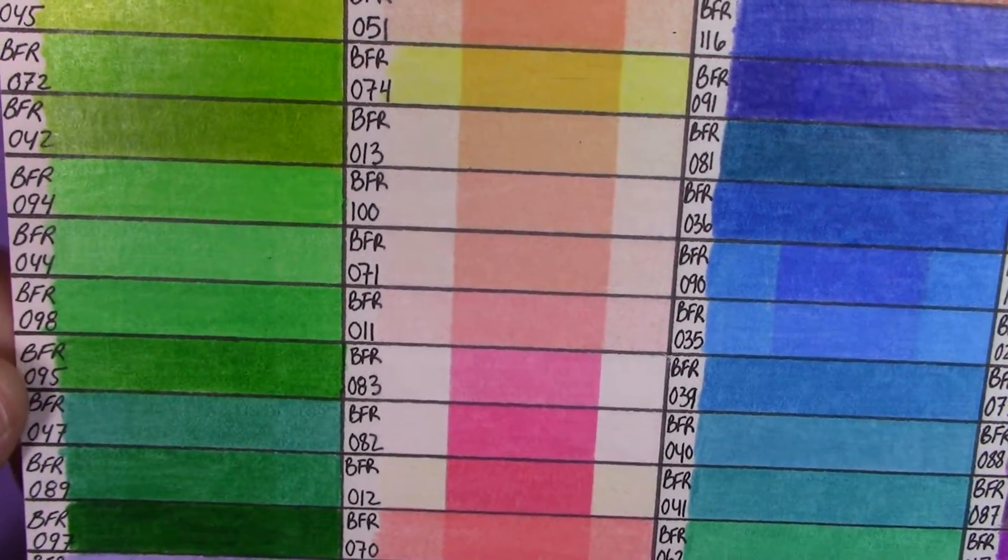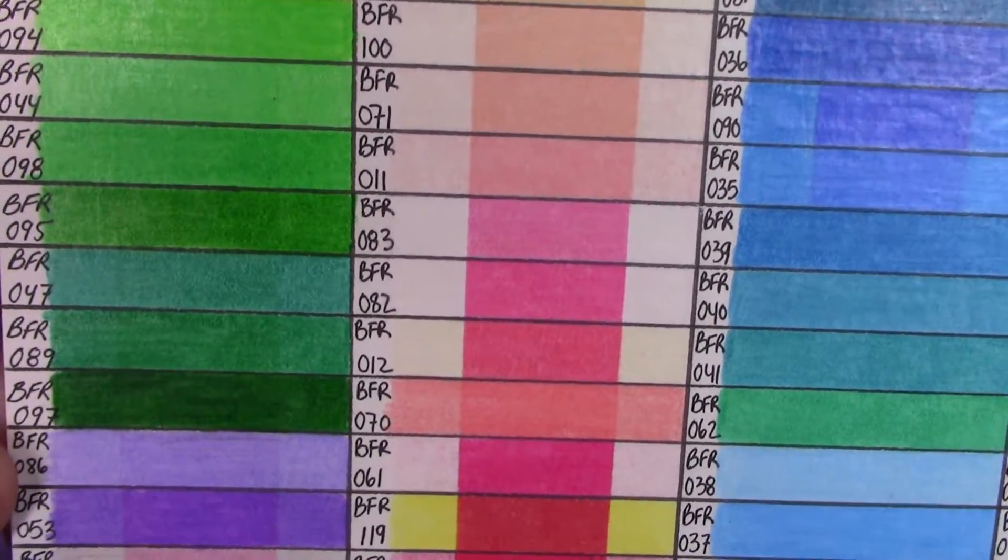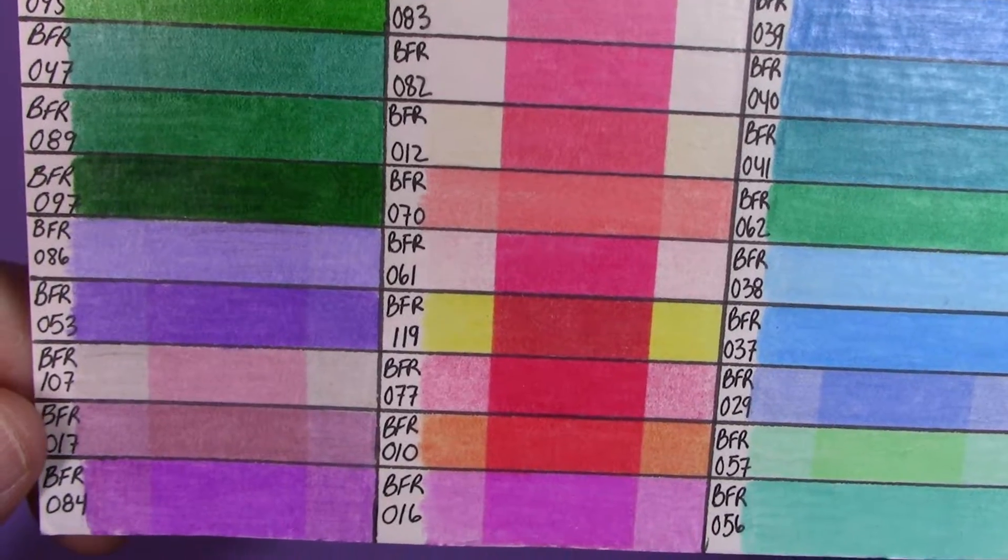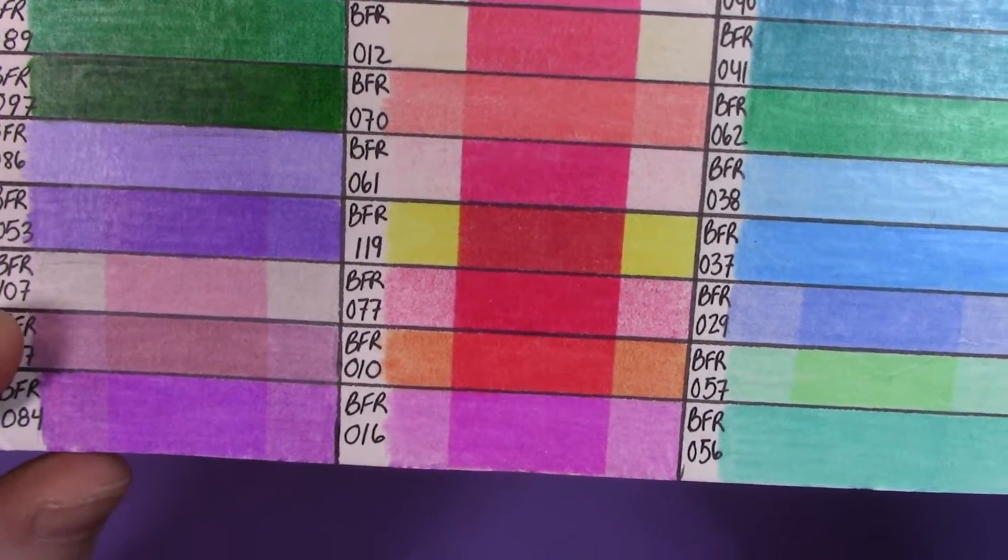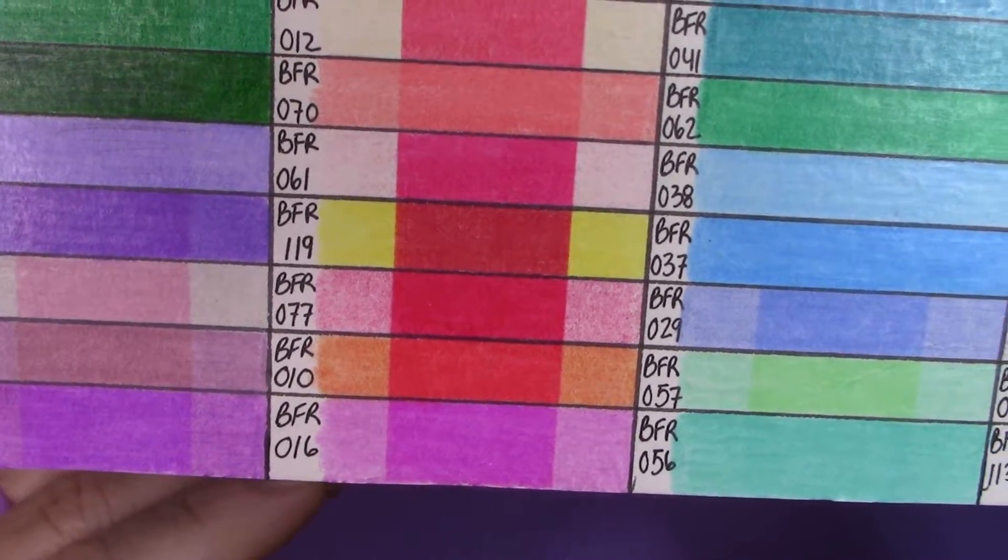Although they did hold up better than the pinks and the purples. As you can see, the purples faded quite a bit.